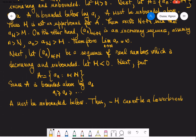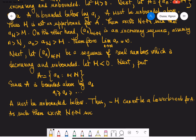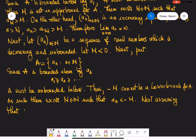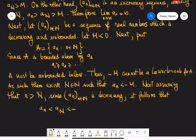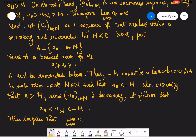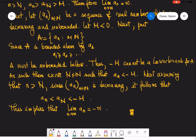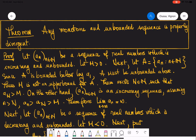Since A is unbounded below, M cannot be a lower bound. That means there exists a big N such that a_N is strictly less than M. Now assuming that little n is greater than N, since the sequence a_n is decreasing, a_n is going to be less than a_N, which is of course less than M. This implies that a_n tends to negative infinity, so the sequence a_n is properly divergent either way.